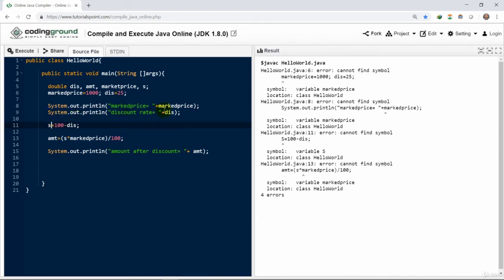No one can write error-free code, but after practice you could troubleshoot different sets of errors.